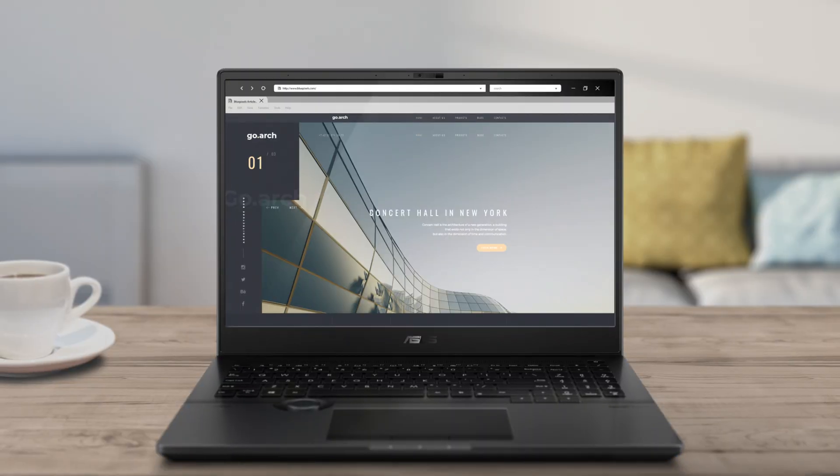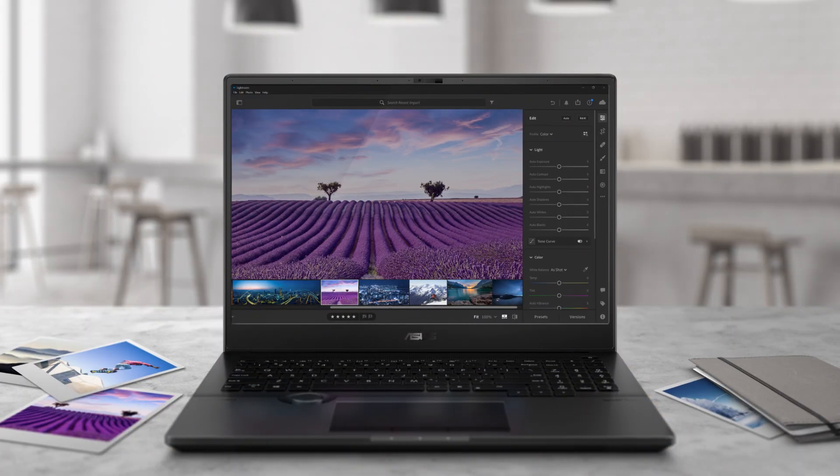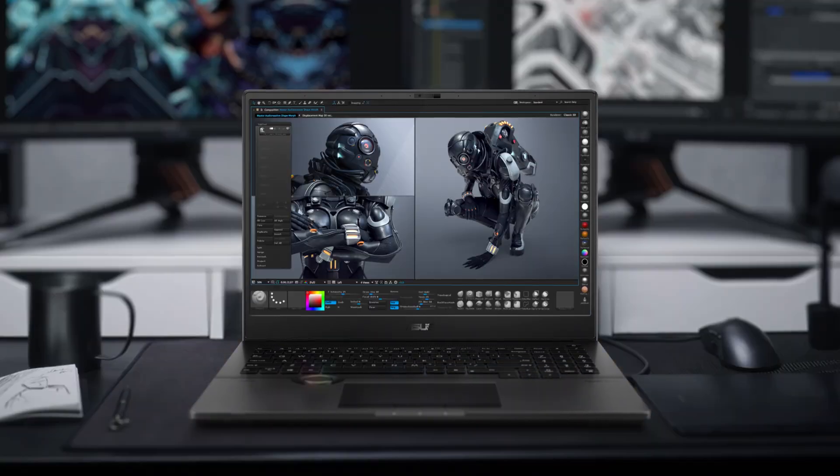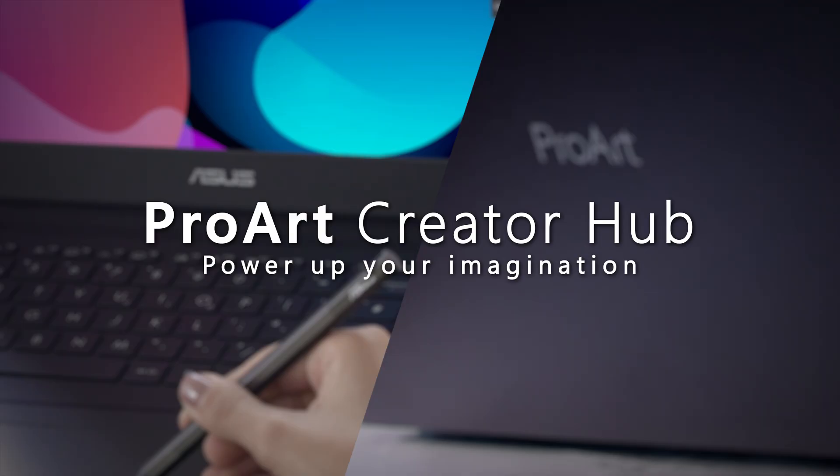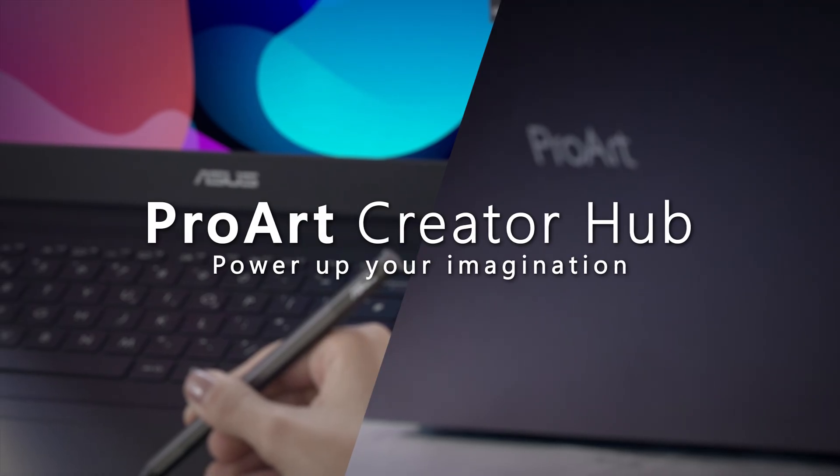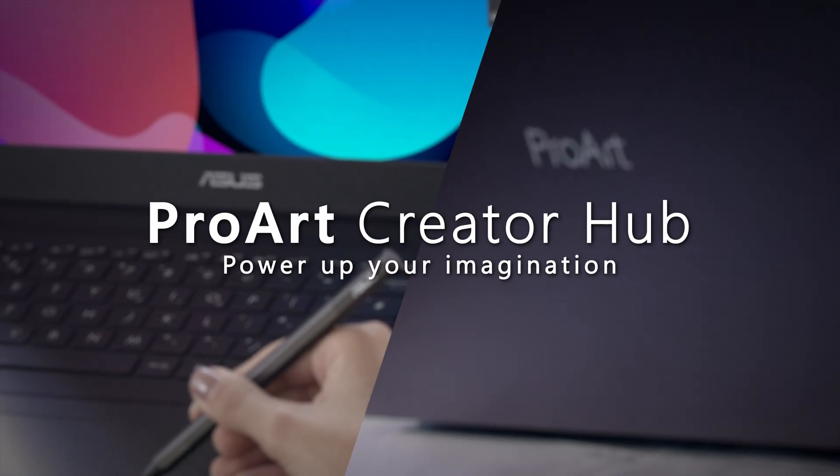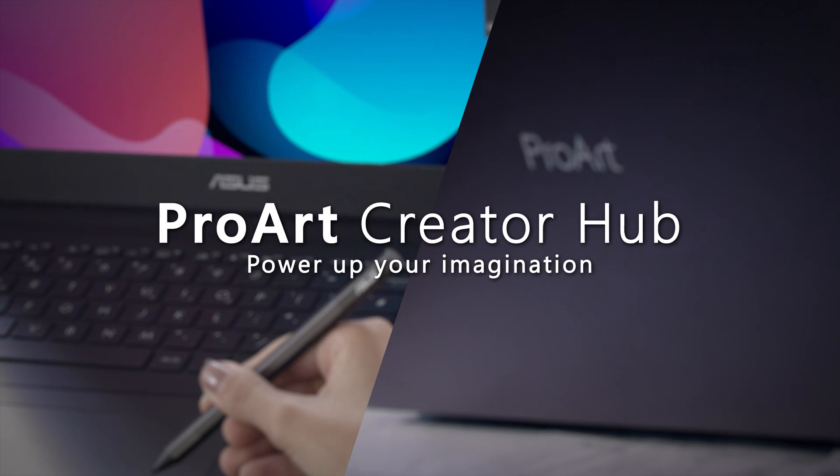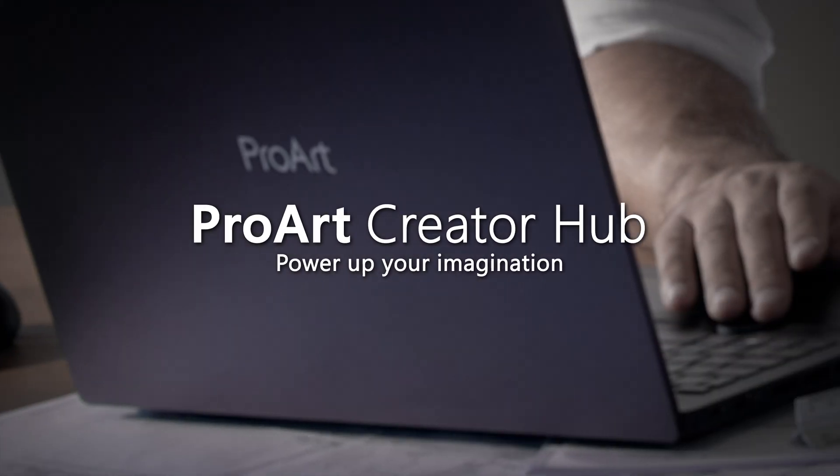With the amazing ProArt Creator Hub, you can power up your imagination in no time. We invite you to have more joyful moments and experiences with ProArt Creator Hub.